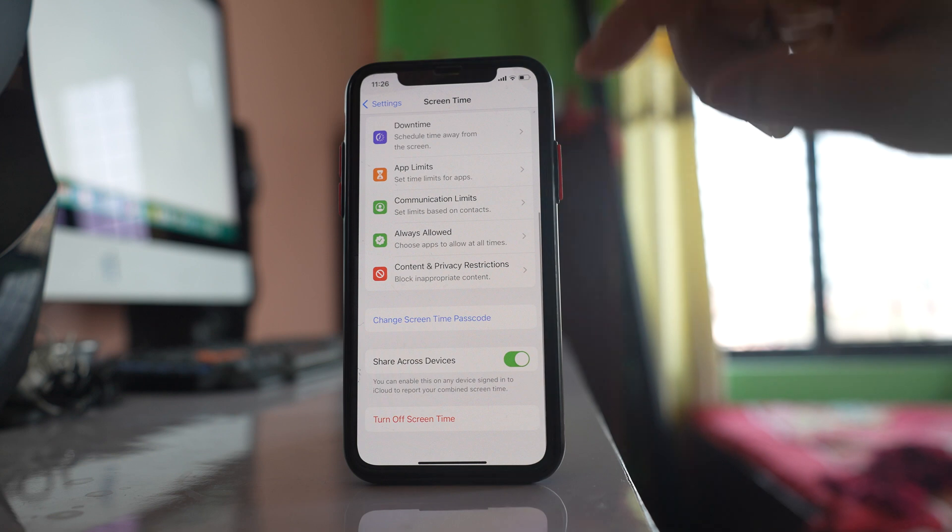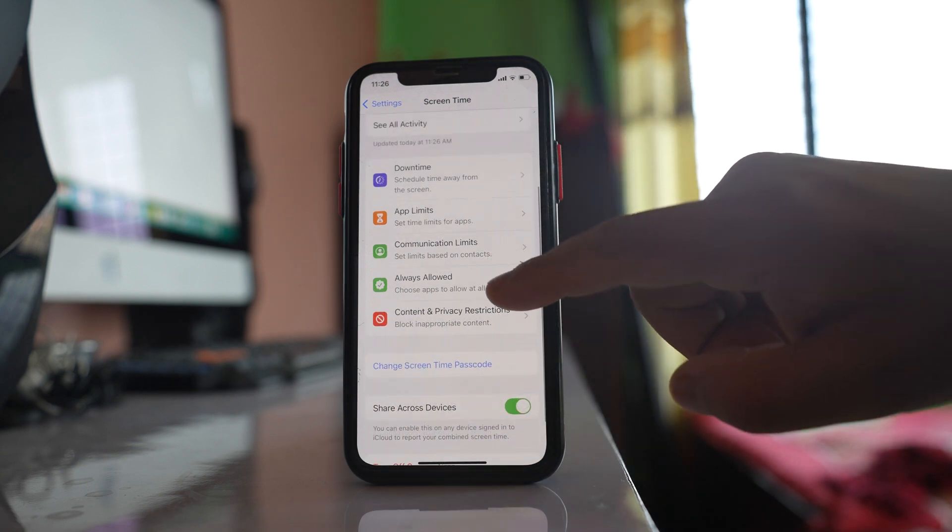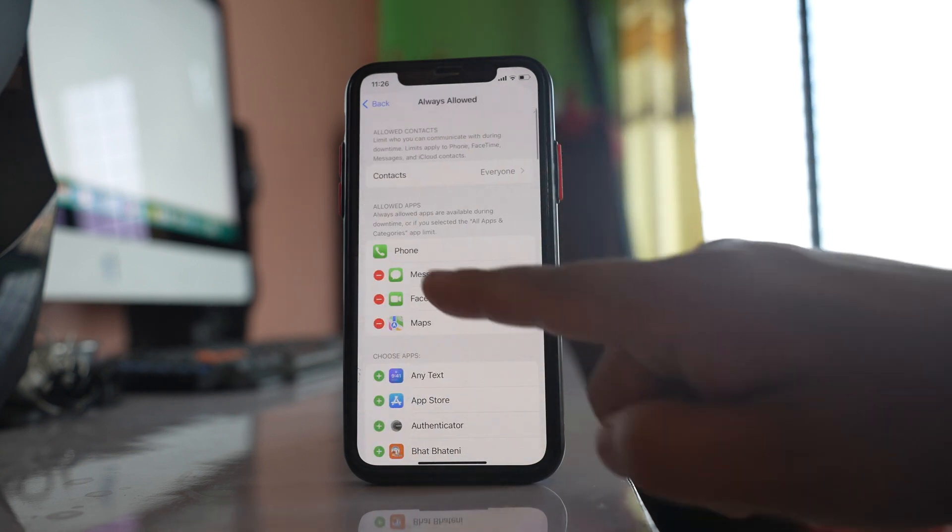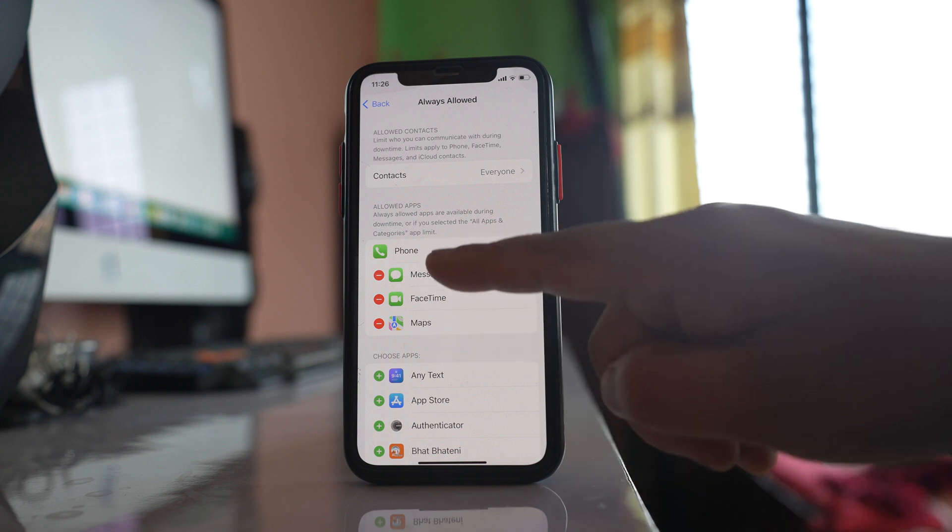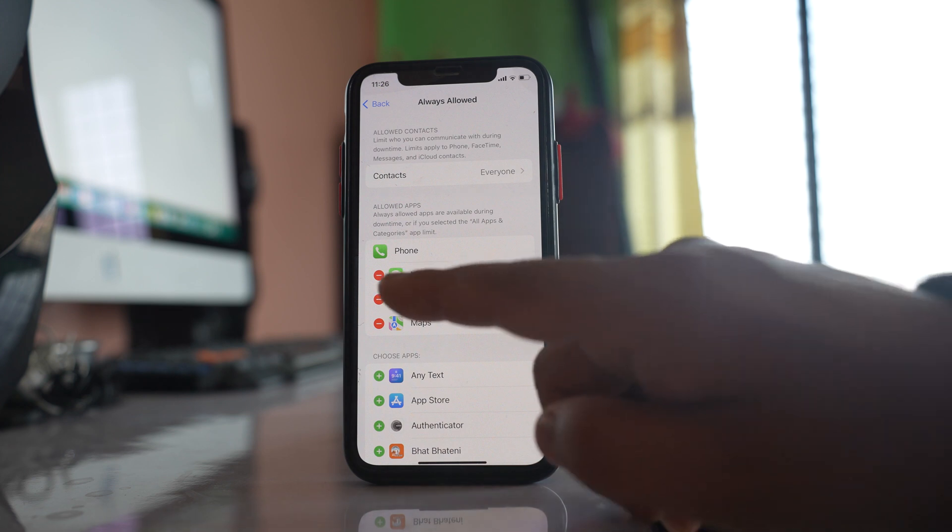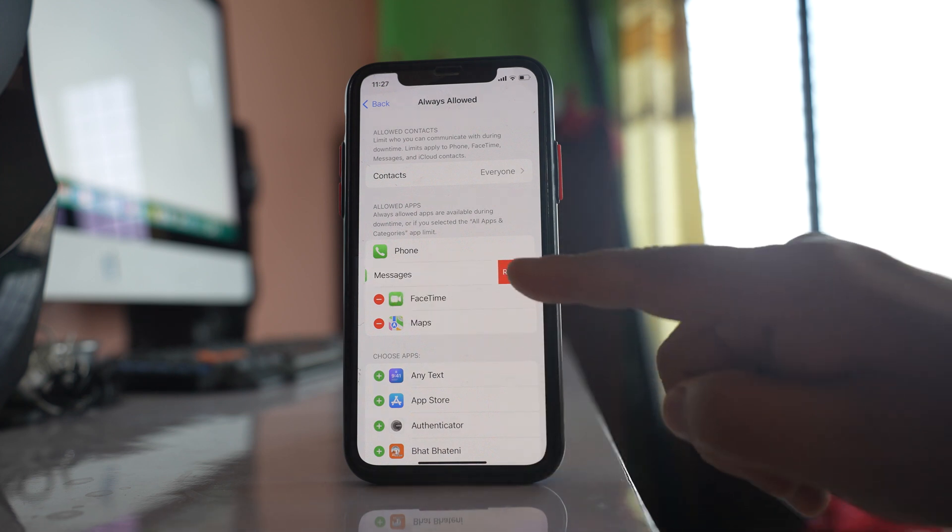You have to go to this option always allowed and right now these things are always allowed even though Screen Time passcode is enabled. So I have to remove Messages from here. Remove. Now you can see there is a warning message remove Messages from always allowed.